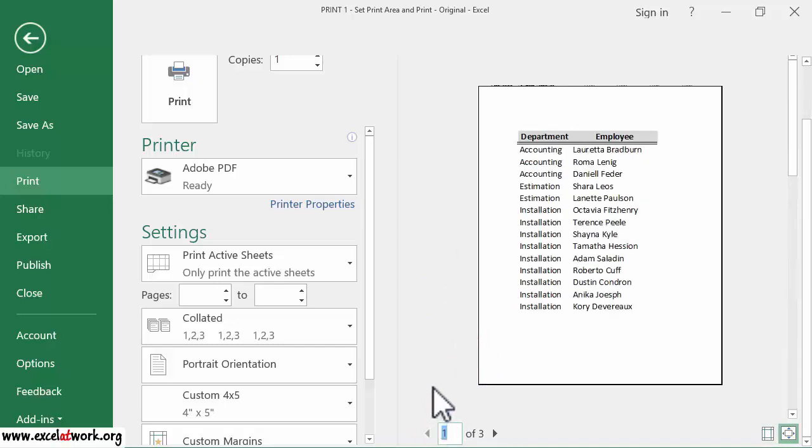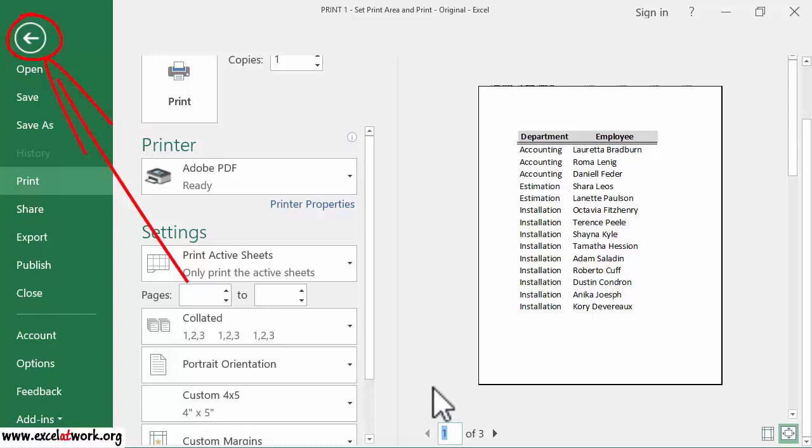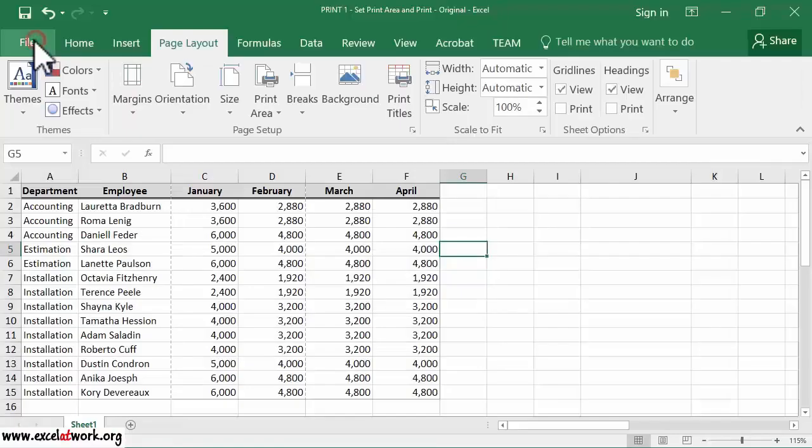If you want to print the selected area on paper, click the button Print. Since I do not want to print the document yet, I just click the left arrow located on the upper left corner to go back to the workbook.